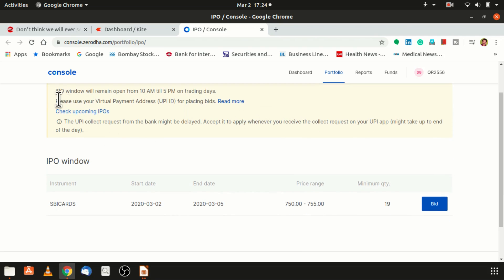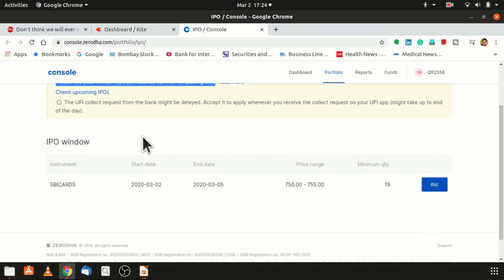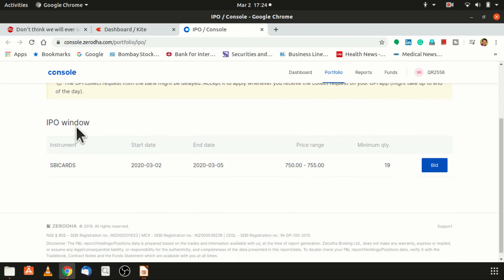Zerodha is providing us to pay the payment for the shares bidding through UPI ID. This is the unique thing which Zerodha is providing to the investors. This is a best way. Normally the payment has to be done through net banking only, but they have provided virtual payment ID through UPI ID.